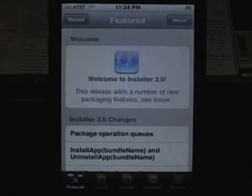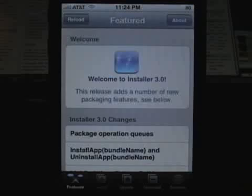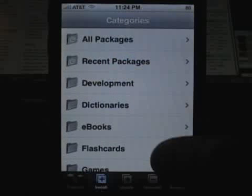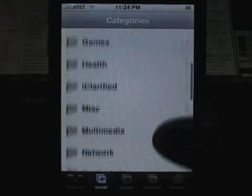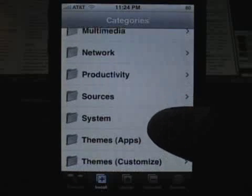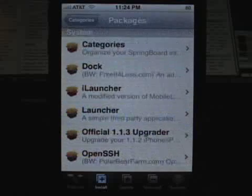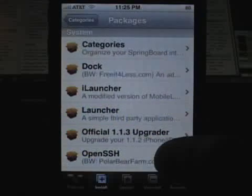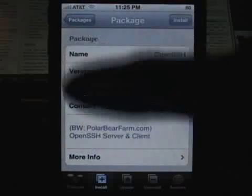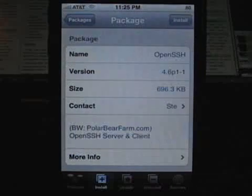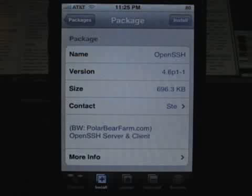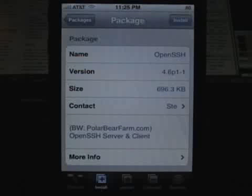This is going to be another quick video on how to install SSH, or OpenSSH. It's another one of those programs that will be running in the background that you actually won't see on your springboard, and this version that's available right now is 4.6P1-1.